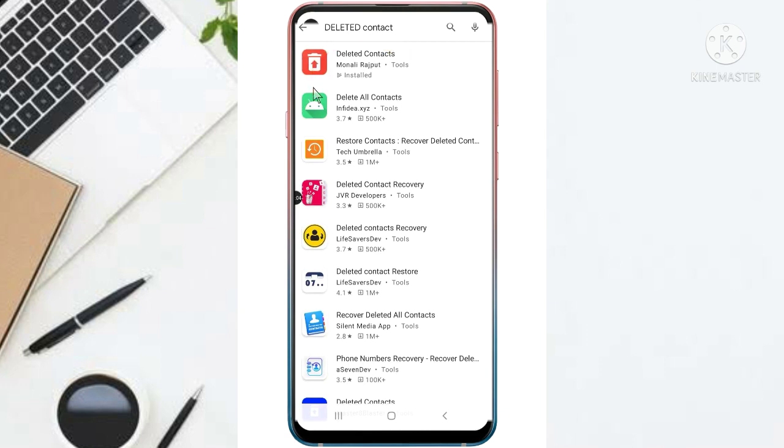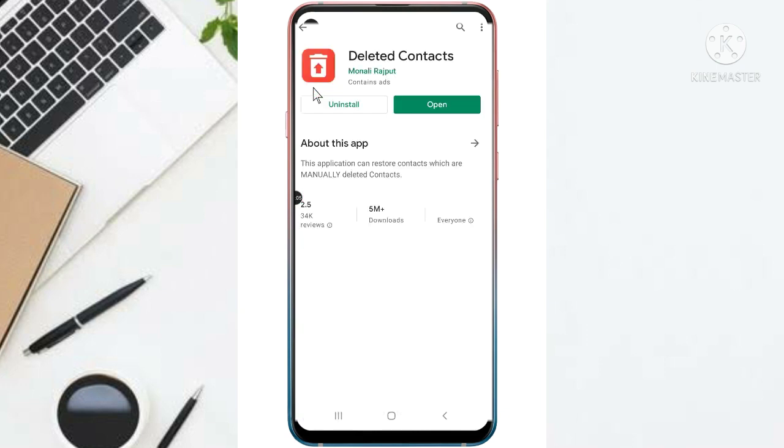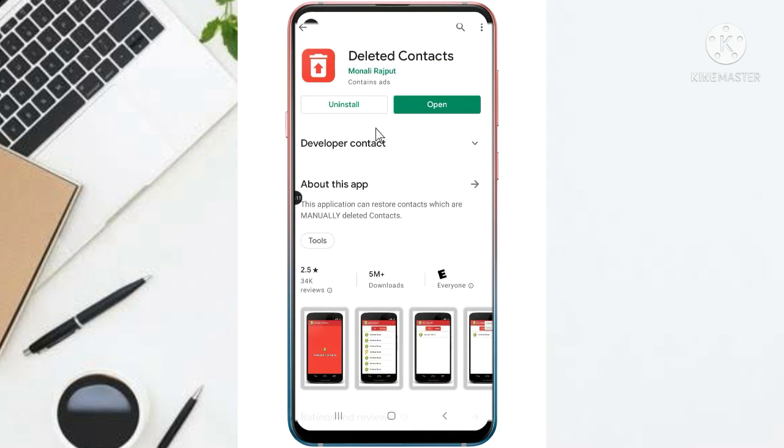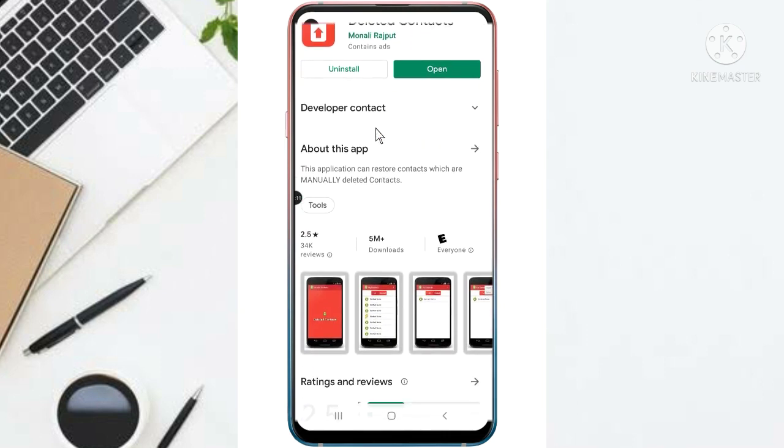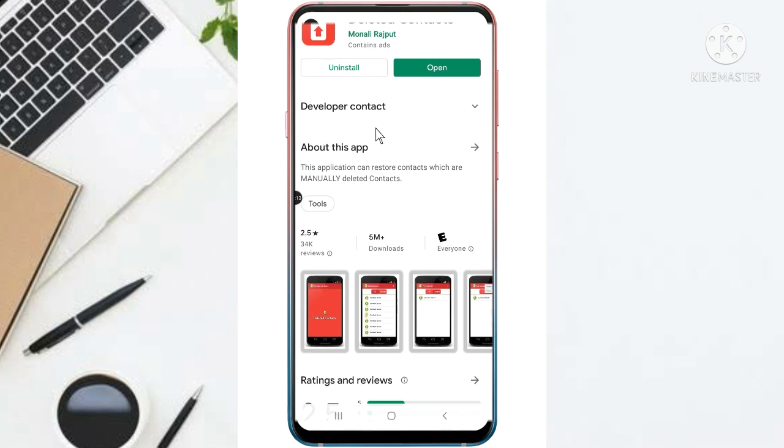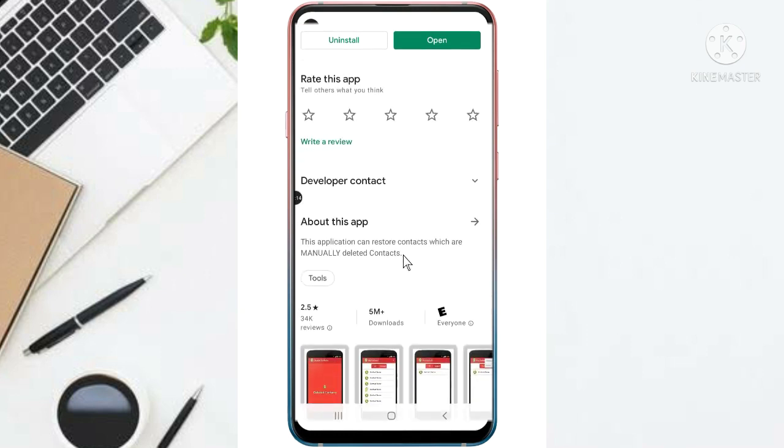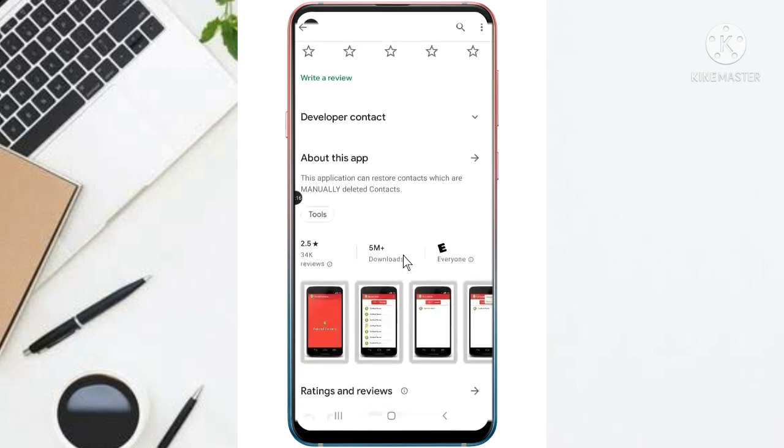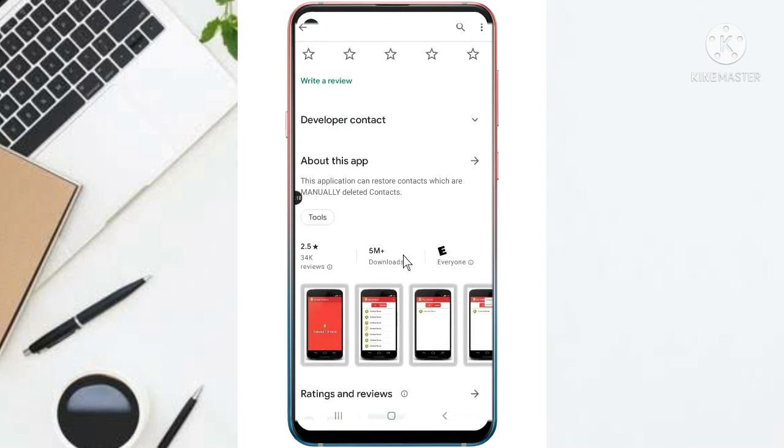So as you can see, I have already downloaded the app. So I will just open it, and when you look through it, you can see that 5 million people downloaded. You see, 5 million downloads.